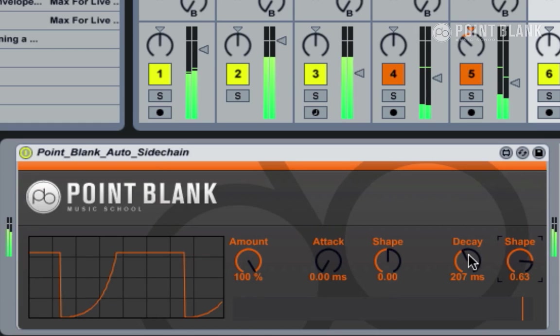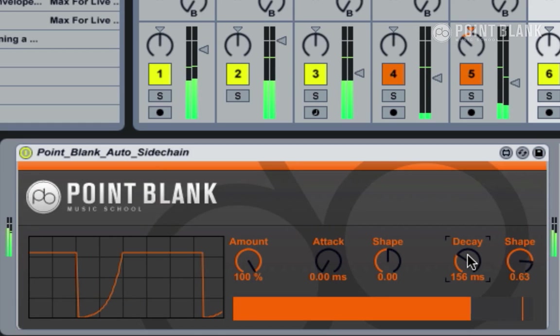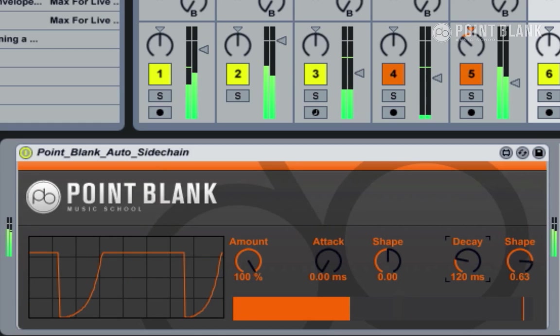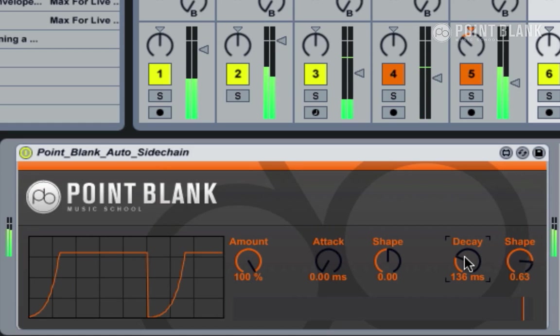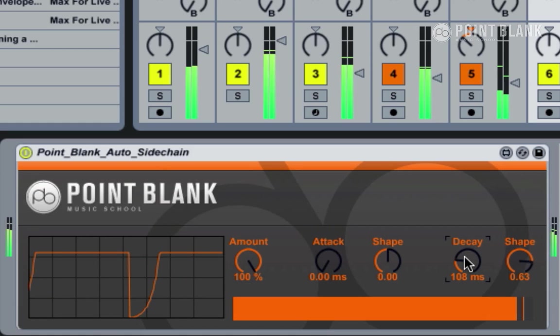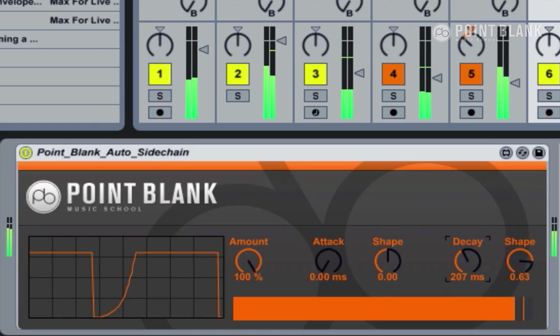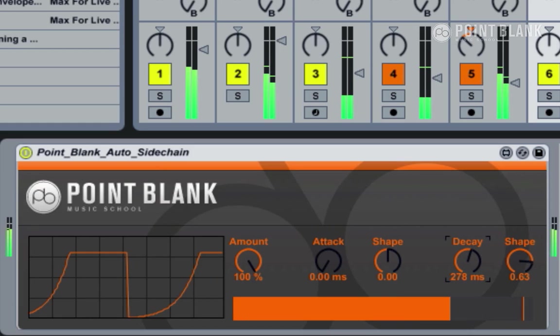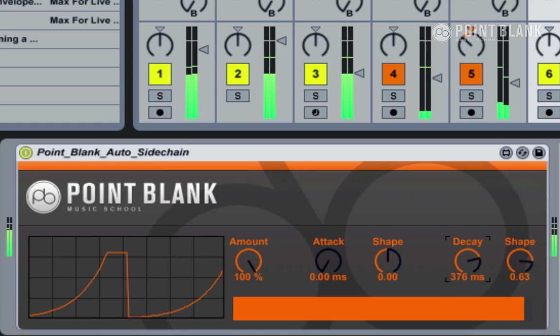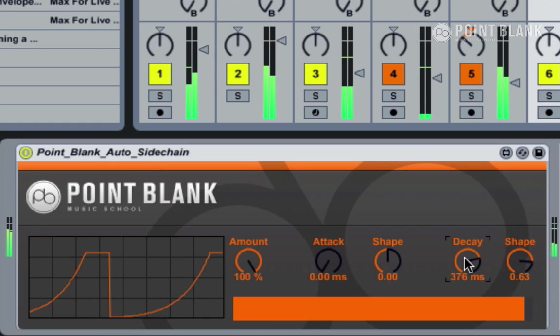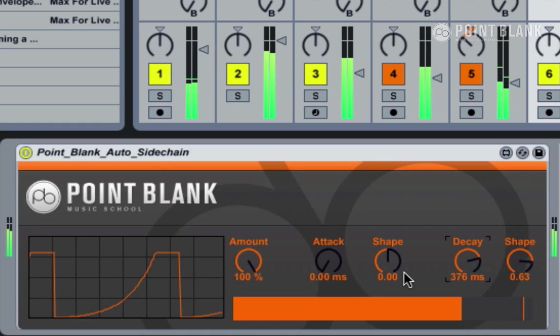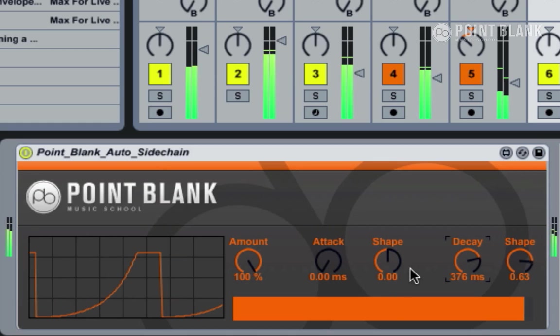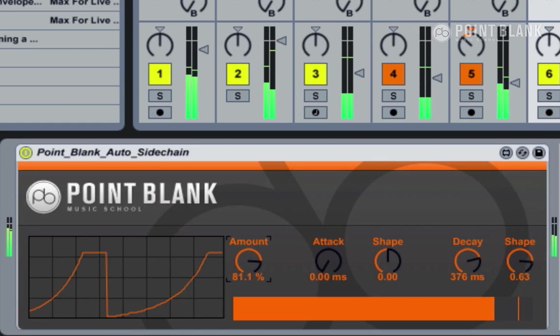It's getting a slightly more obvious pumping effect now. Let's make it go slightly longer. That's creating quite a nice groove. And if you want to make it a bit more subtle, then we can just adjust the amount.